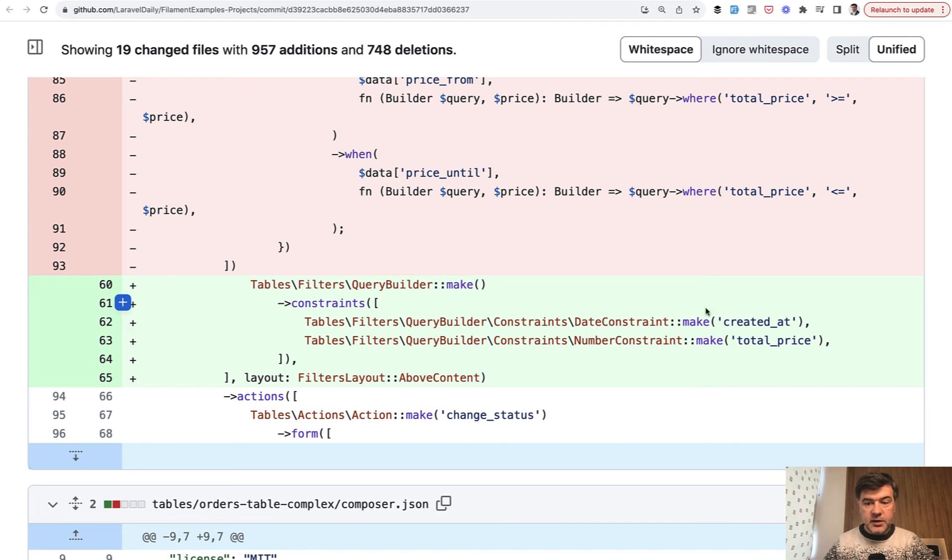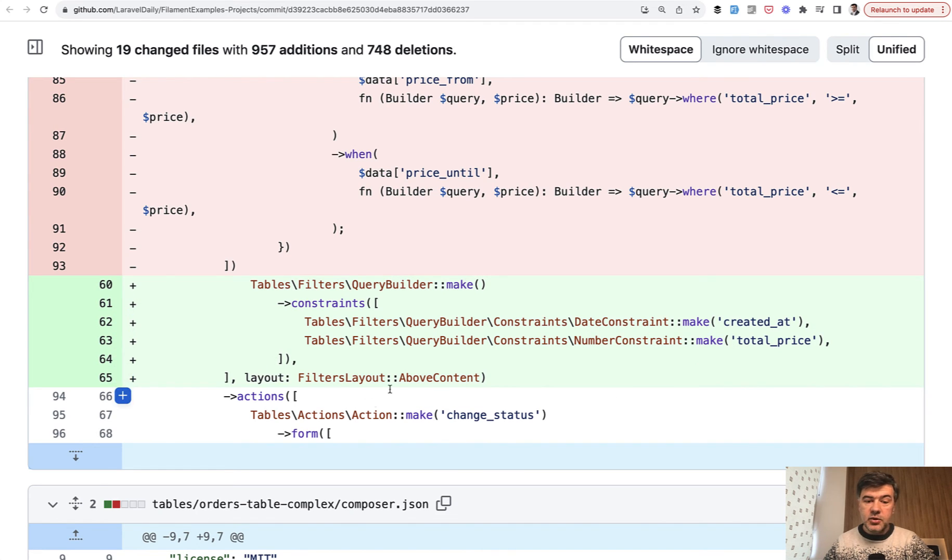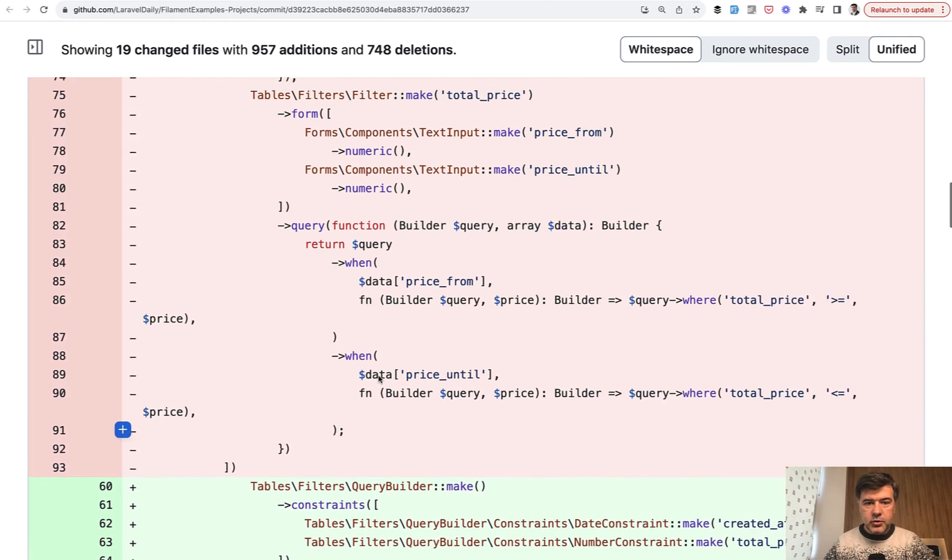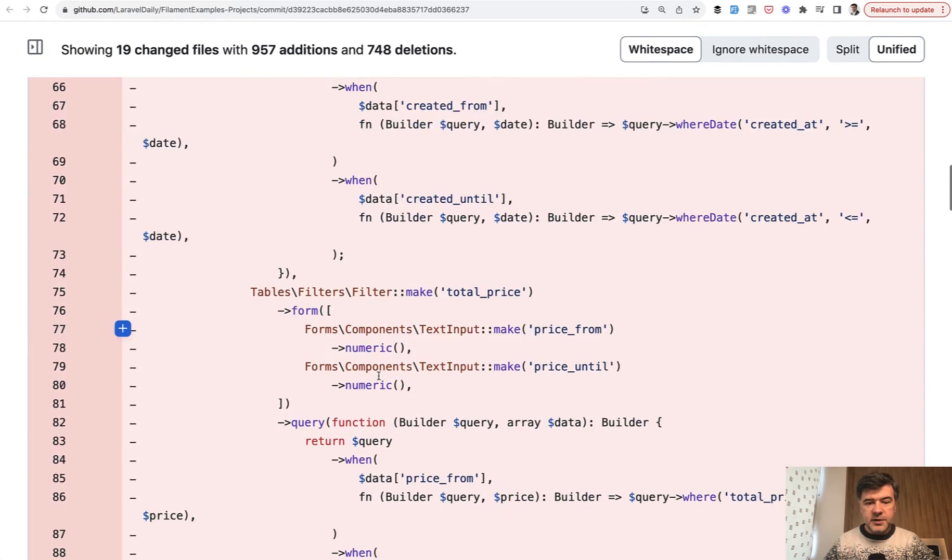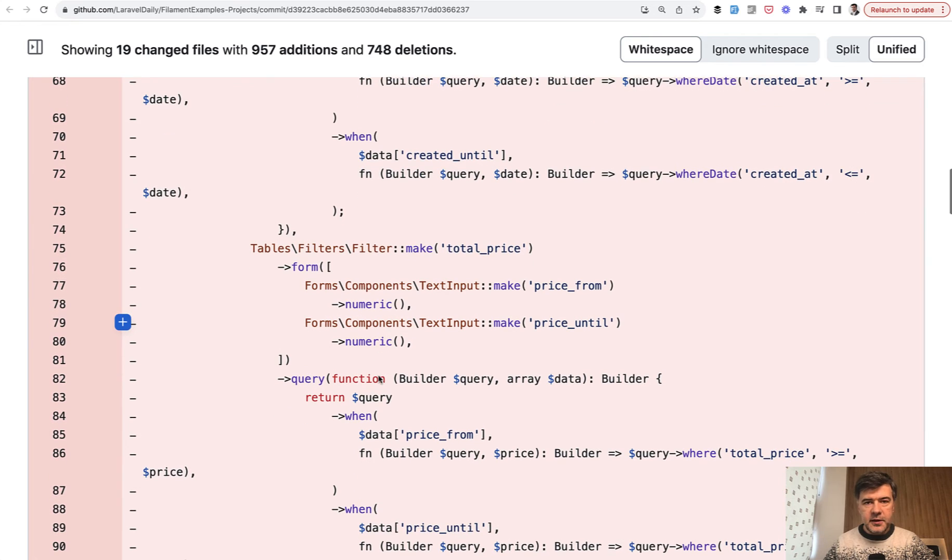date constraint created at, and number constraint total price. And you choose the layout. That's it. So this massively simplifies the code if you want to write filters like these. This is the second feature I wanted to demonstrate to you.